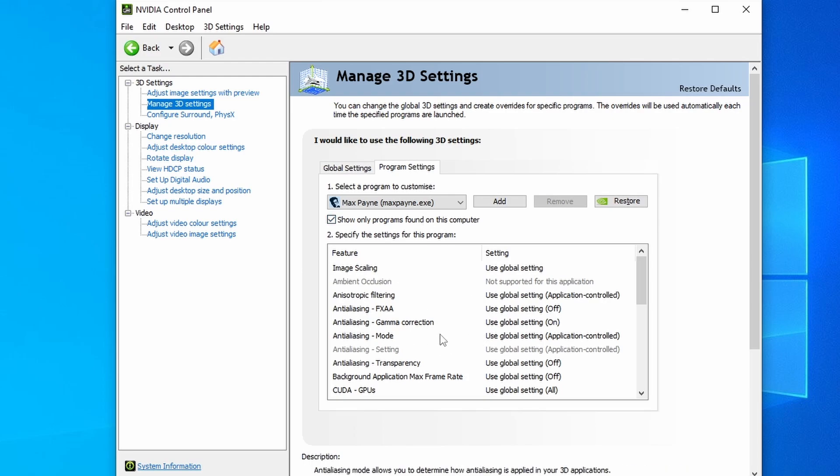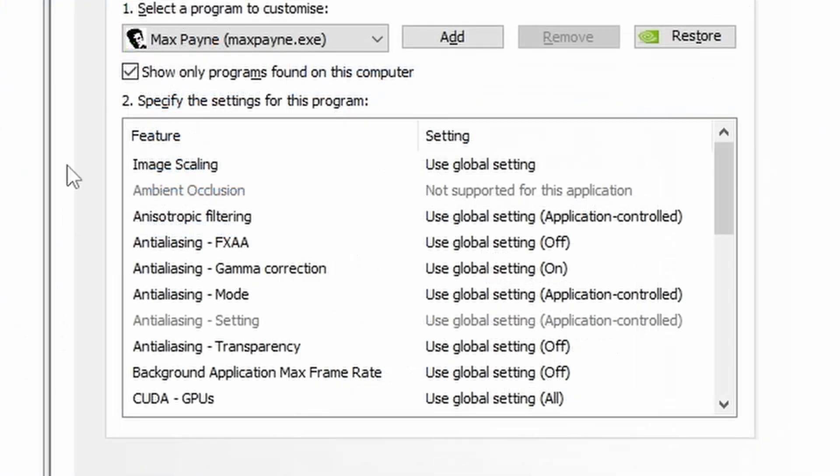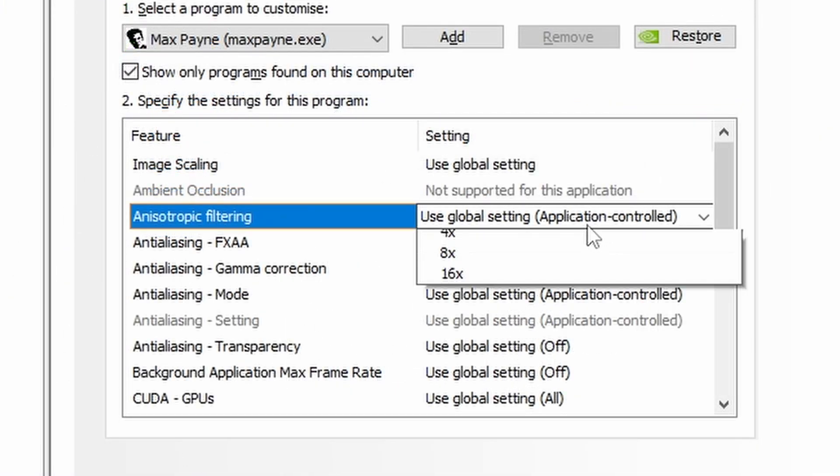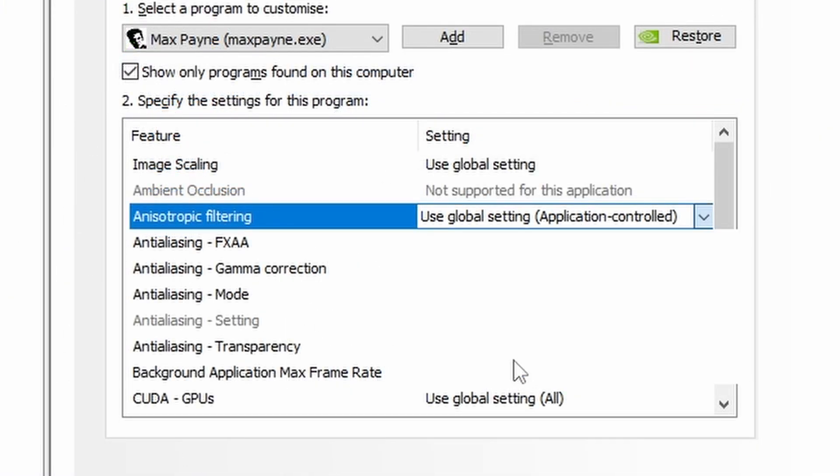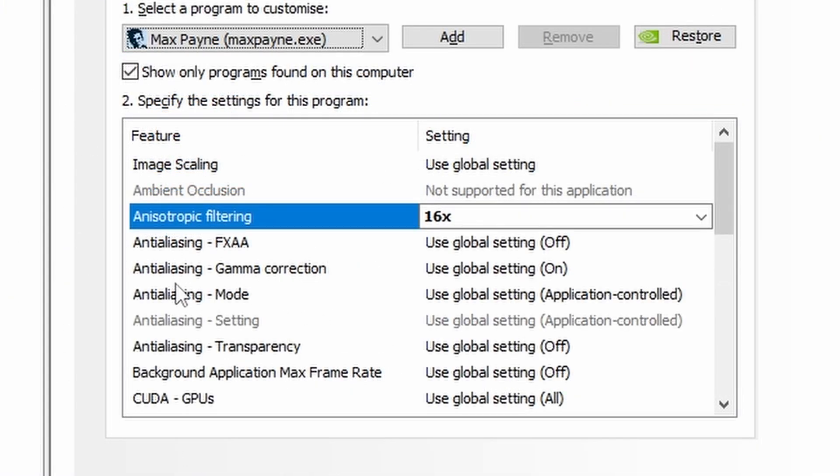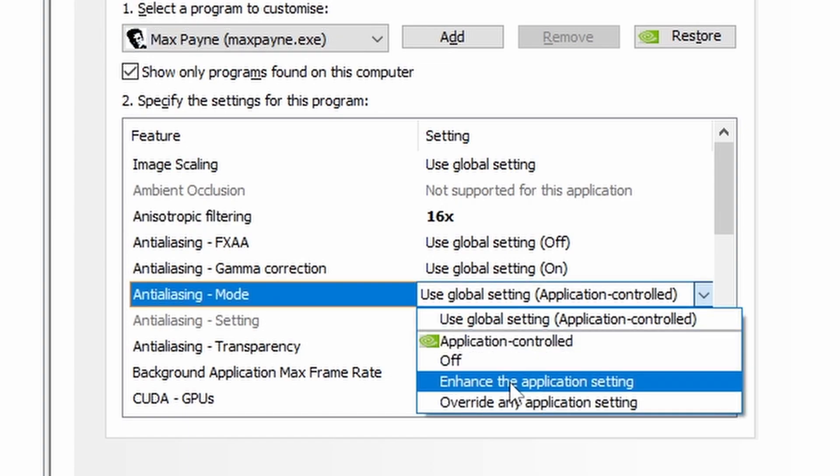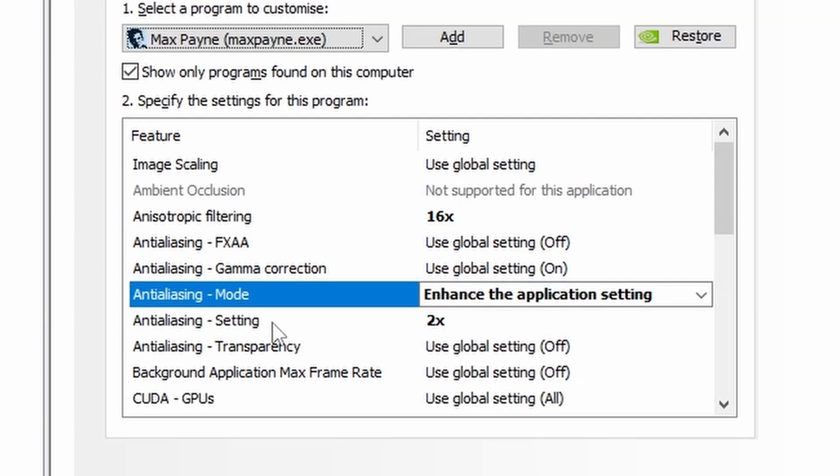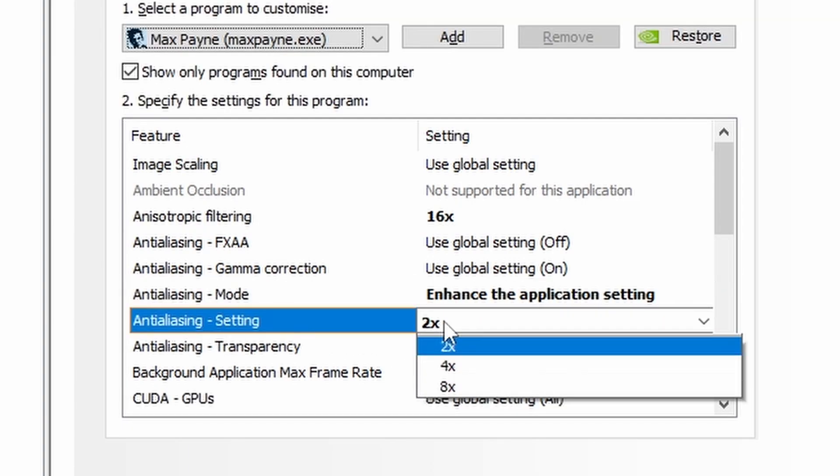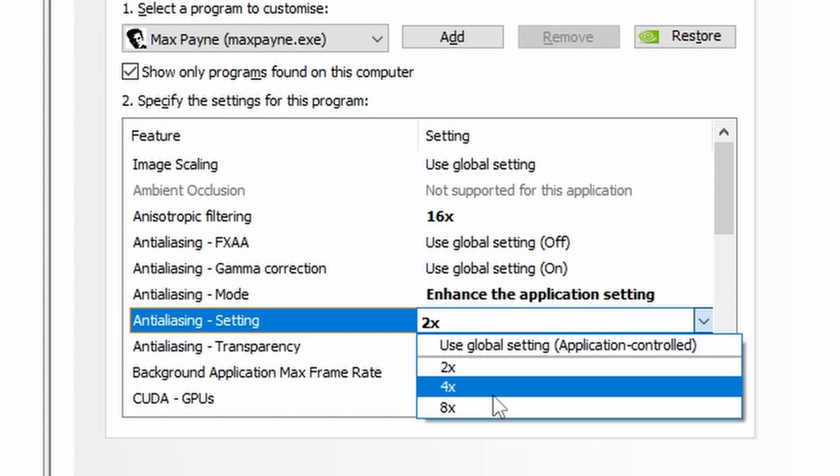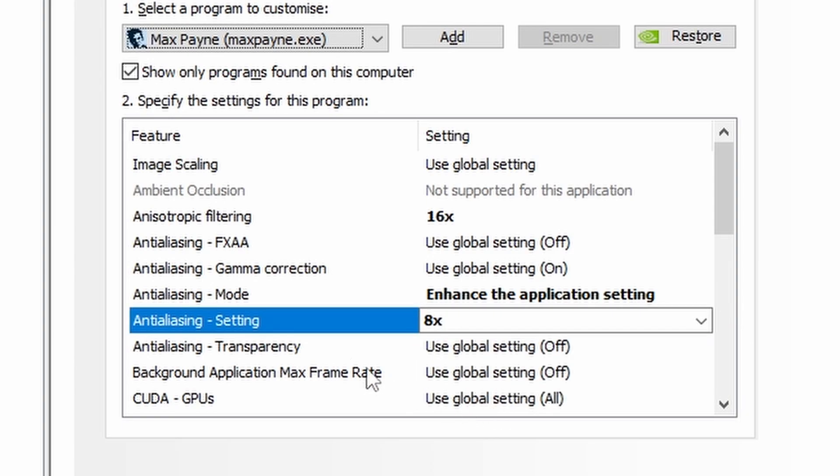Now any changes that we make will be specific to this executable. Just make sure that you're selecting the correct executable. So we're going to change the Anisotropic Filtering all the way up to 16x. We're going to go into the Anti-Aliasing Mode and change this to Enhance the Application Setting. Anti-Aliasing Setting, we're going to set this as high as our performance would allow. And the same with the Anti-Aliasing Transparency.